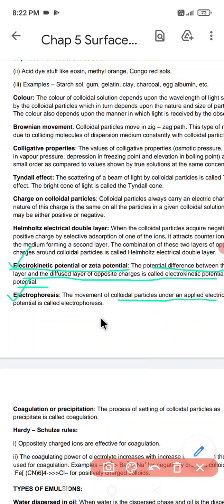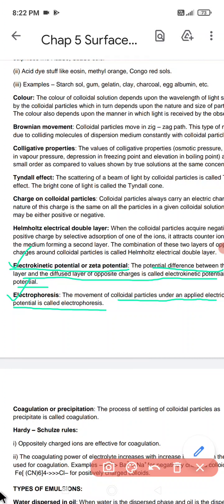Next is electrophoresis. The movement of colloidal particles under an applied electric potential or electric field is called electrophoresis.